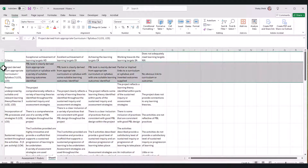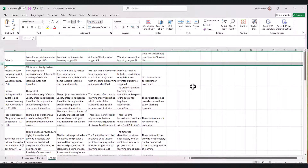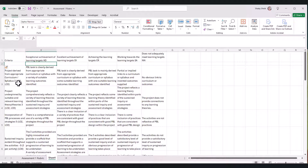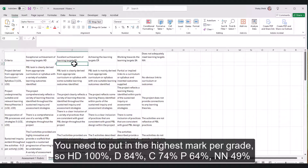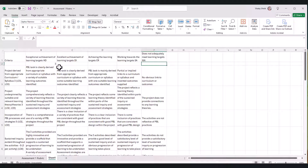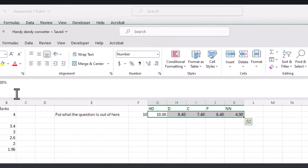I'll show you what I mean - between the criteria heading and the first of the criteria, I'm going to insert a row. I want to put that it's out of three, and I want to put what to expect if they get an HD, a Distinction, a Credit, a Satisfactory, or an EN. I've got to do some maths with this because I know what 100% of three is - that's three - but I don't know what 84%, 74%, 64%, and 49% of three is off the top of my head. I've created a handy dandy converter.